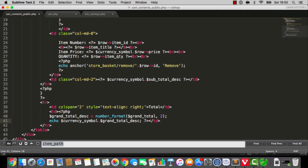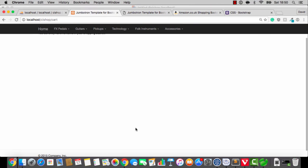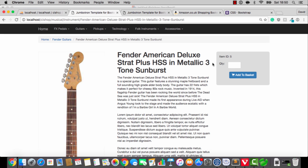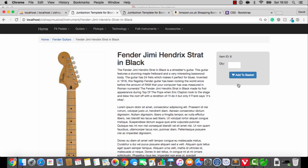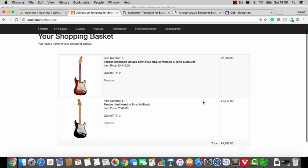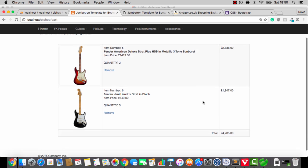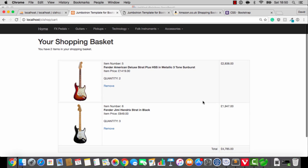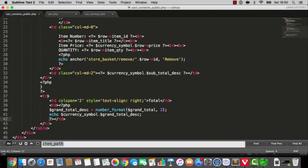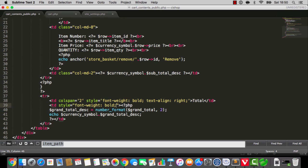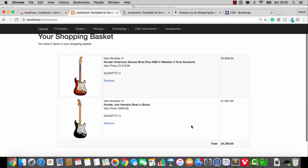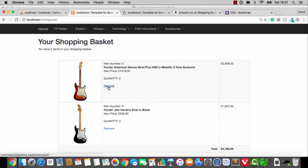That should be us. If we refresh — the grand total is fine, it seems to be working. Everything is super cool. I think if we make this final row bold in colour, then that'll probably be the perfect end. Style equals font weight bold. So we are now doing the cart.